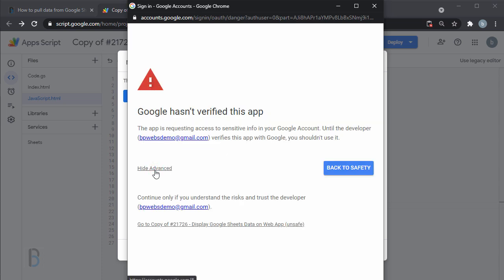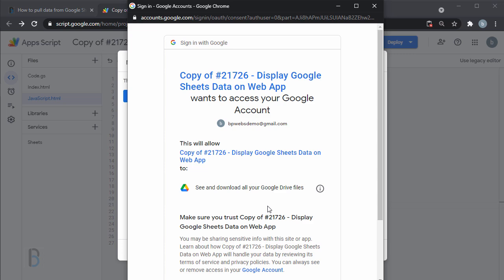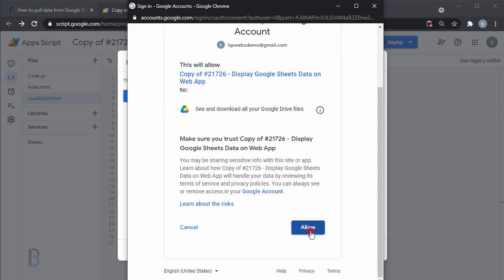Click Advance, then click the link with your app's script file name at the bottom. Then click Allow.